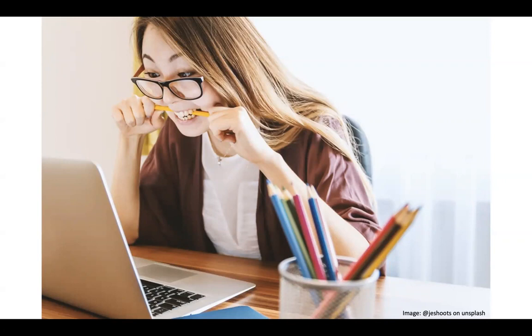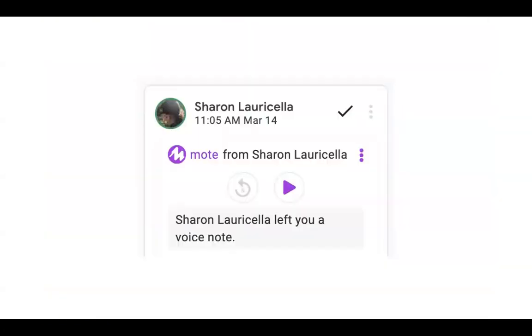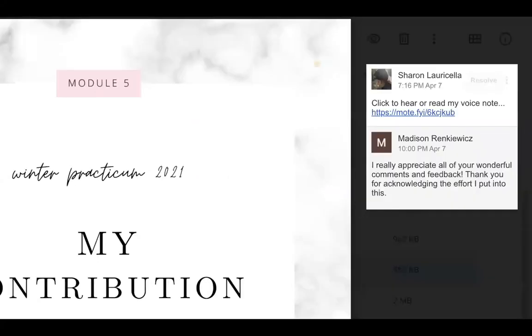We can write comments on assignments — that's perfectly fine — but if we capture our voices, it becomes even more powerful. This is important in online courses, hybrid, and face-to-face settings. A bonus is that speaking is very often faster for some people than typing. This is what it looks like when a student gets a Moat — it's kind of like a little card that tells them they got a voice note, kind of like mail. I took a screenshot to give you an example of what Moat looks like when a student receives it.